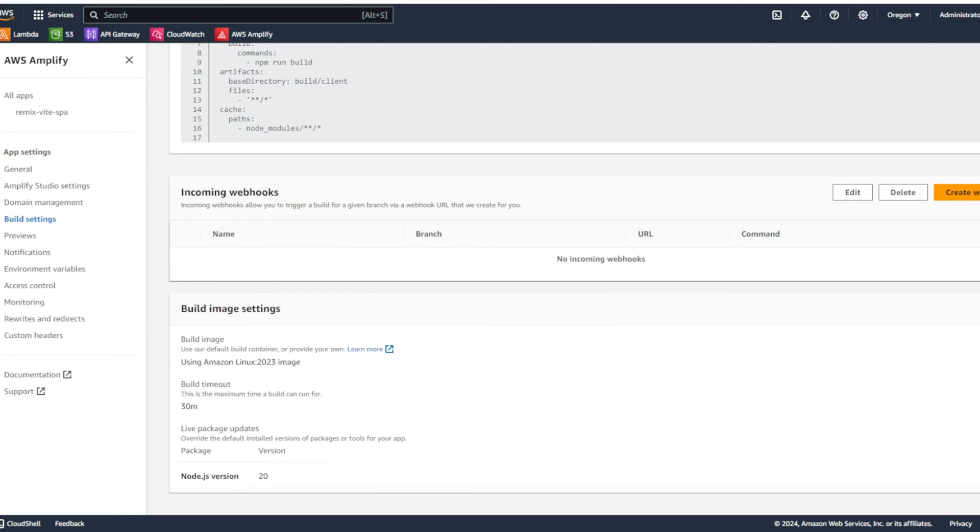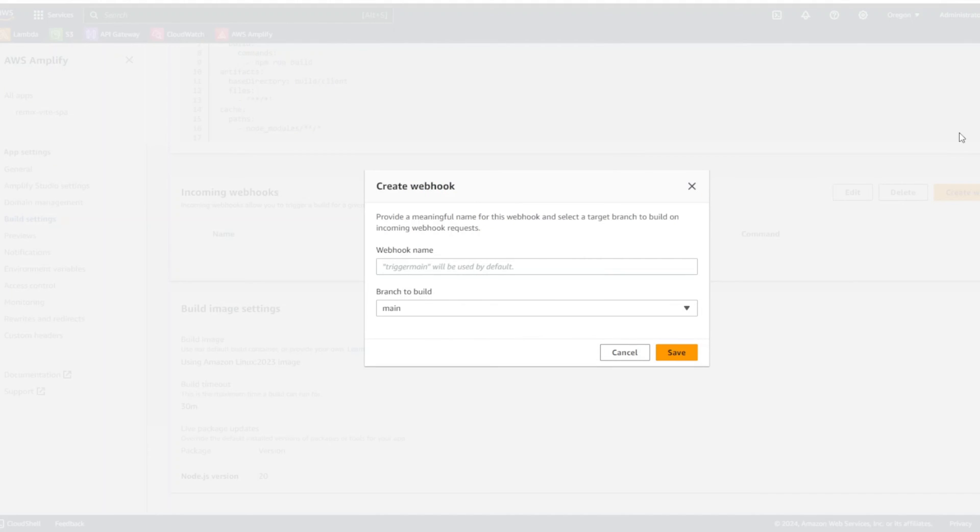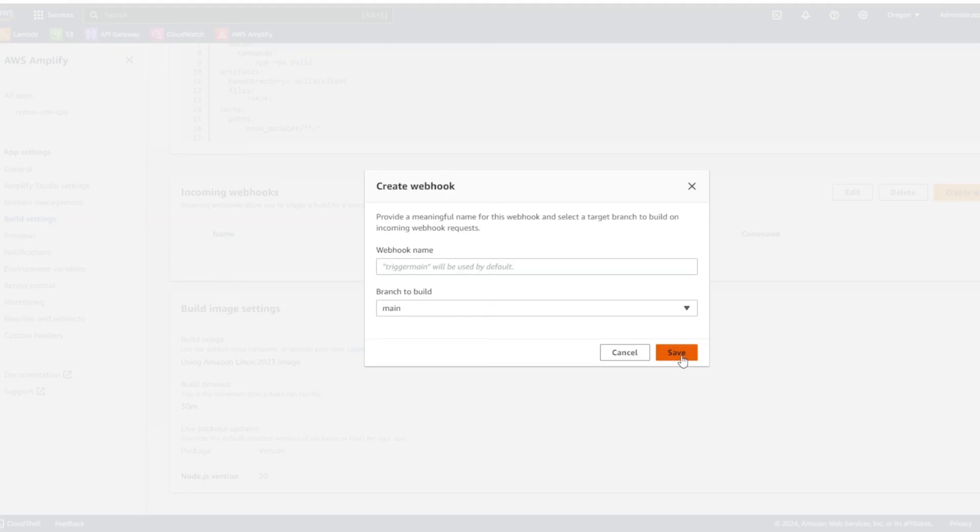Also, while we are in the build settings, let's create webhook. We're going to click on create webhook in incoming webhook section. And we can just leave everything the same, the name will be trigger main and we are in main branch. So, we can click save.